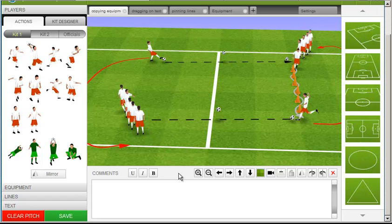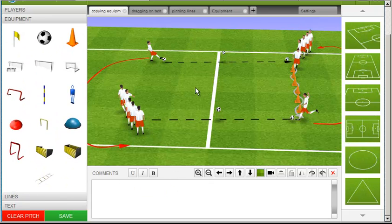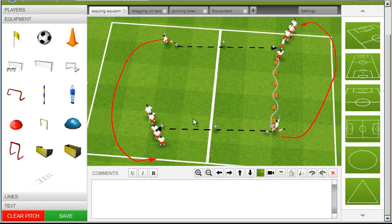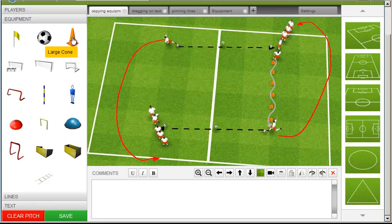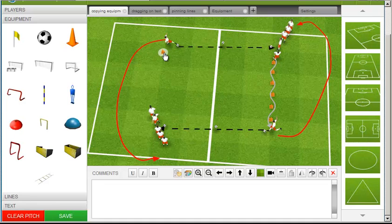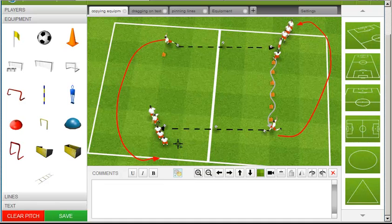I'll show you that again with the cones. Drag a cone onto the pitch or highlight an existing cone that you want to clone. Change the color if you want to, and then click the Clone Object button.